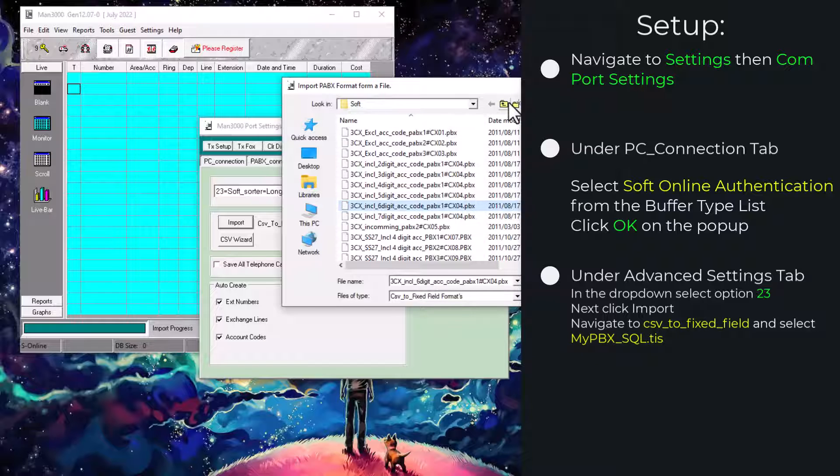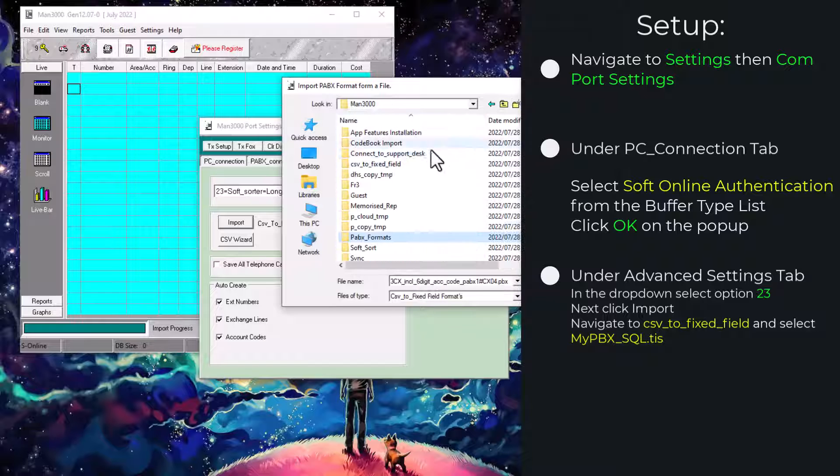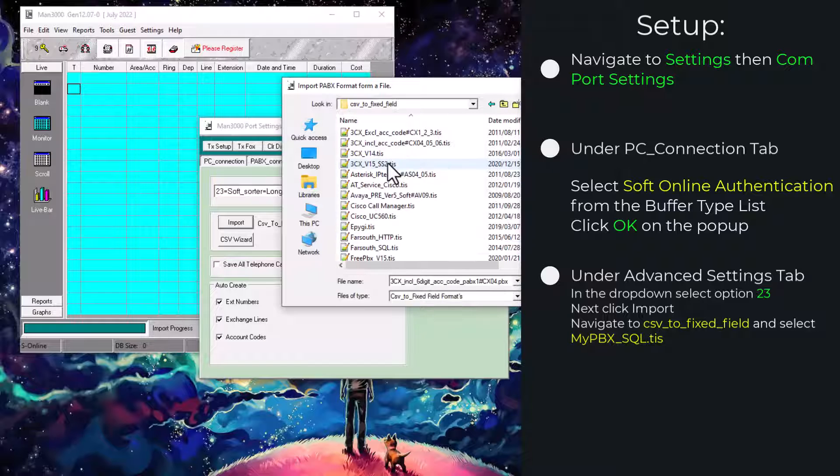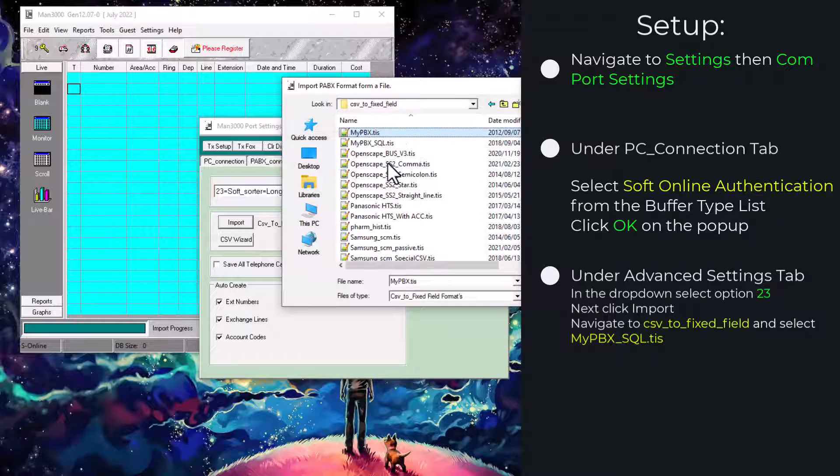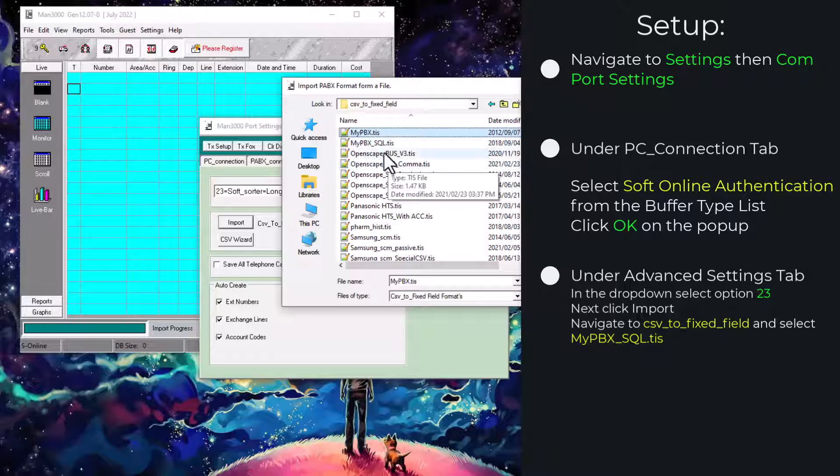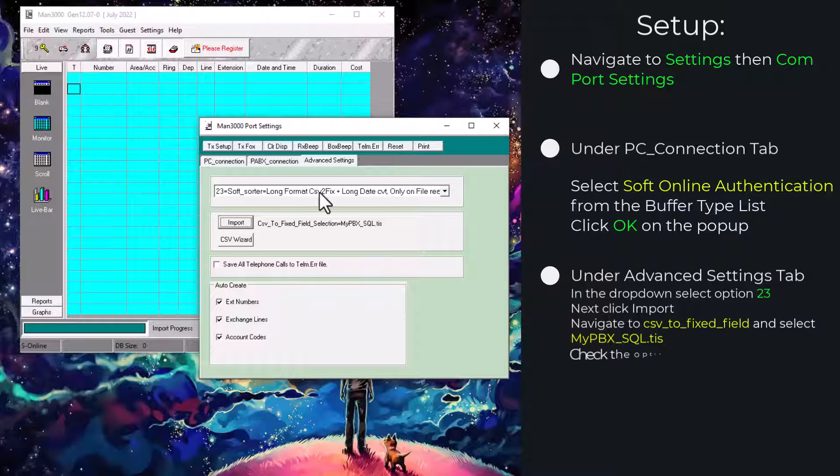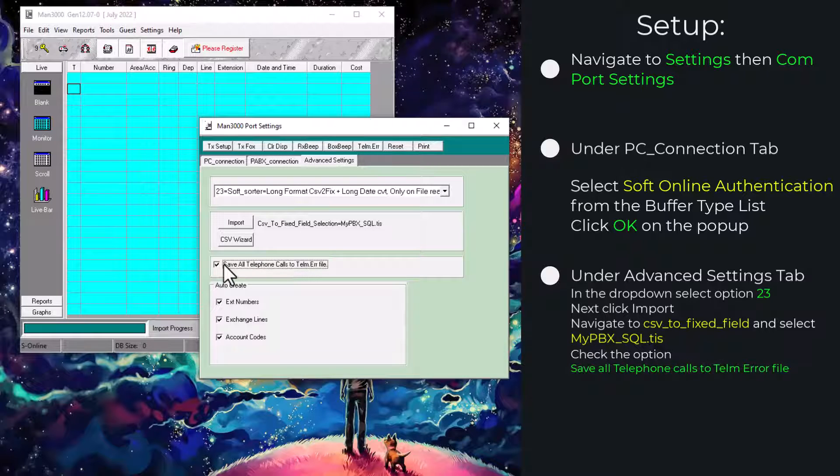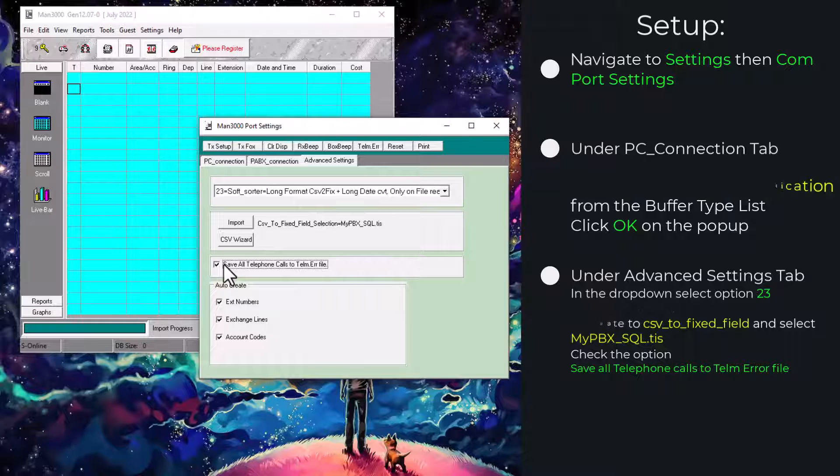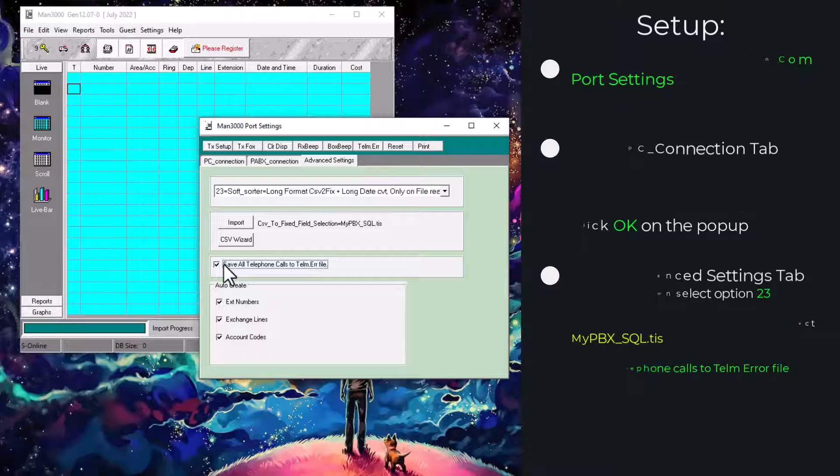You will then need to navigate to CSV to fixed field format. You will then select the MyPBX underscore SQL. Be sure to check save all telephone calls to telephone error file.